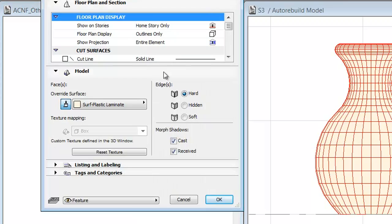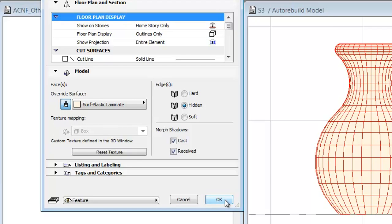Open the Morph selection settings and choose the hidden option of edges. Click OK.